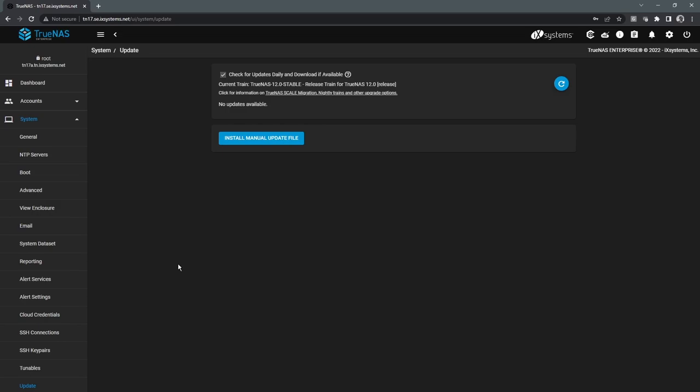And another thing is that you also have the ability to roll back updates. If there was an issue, we can easily roll back to the previous version.